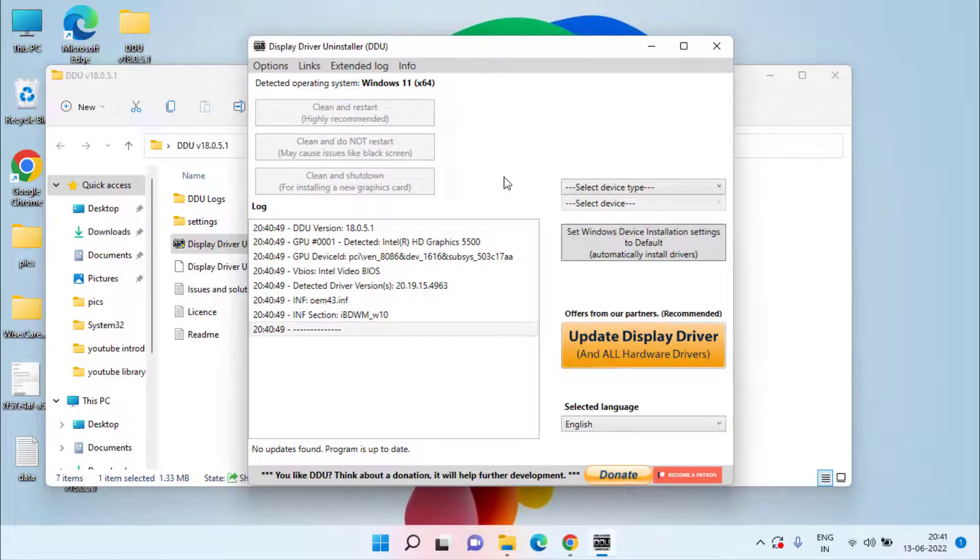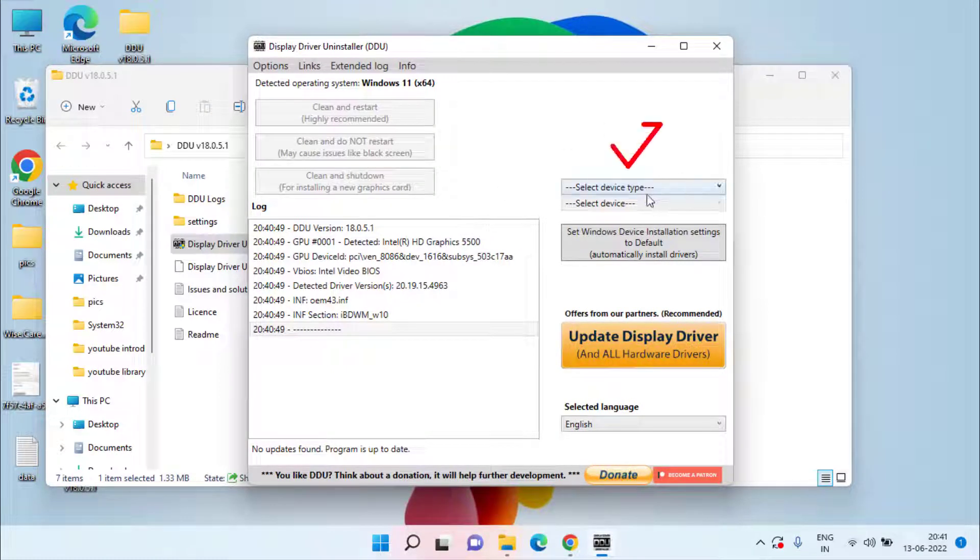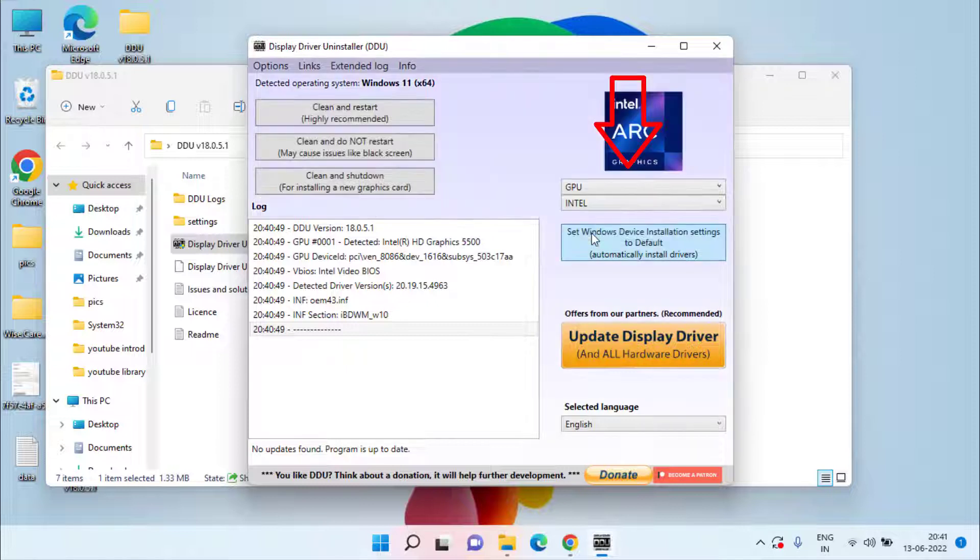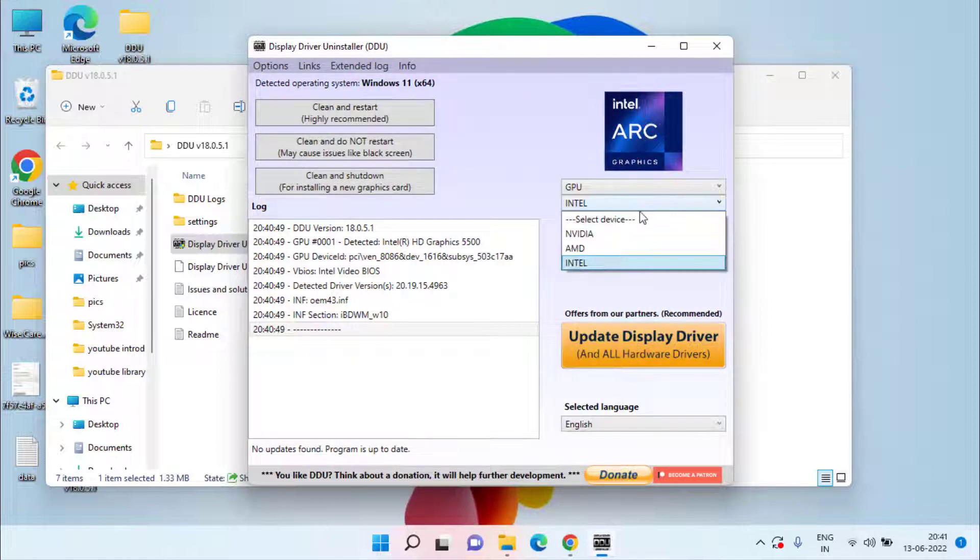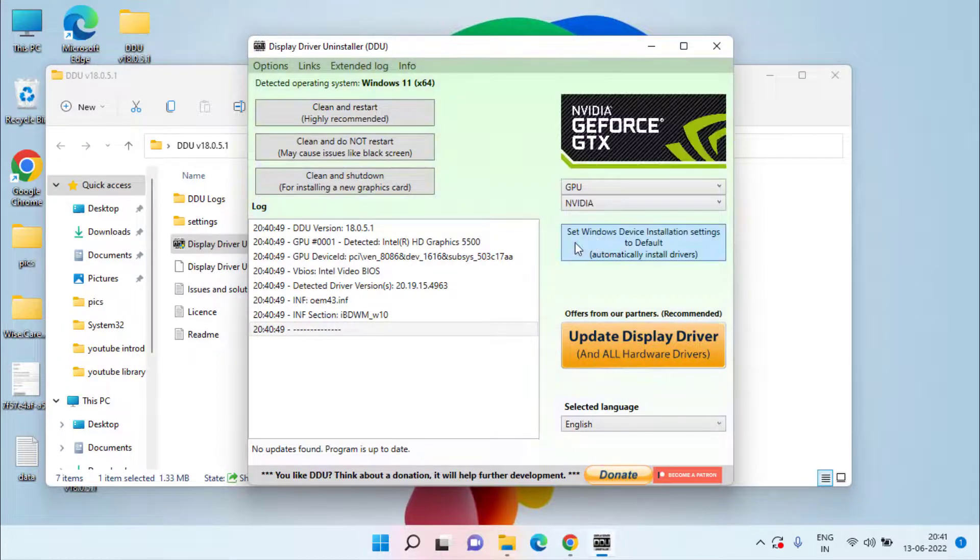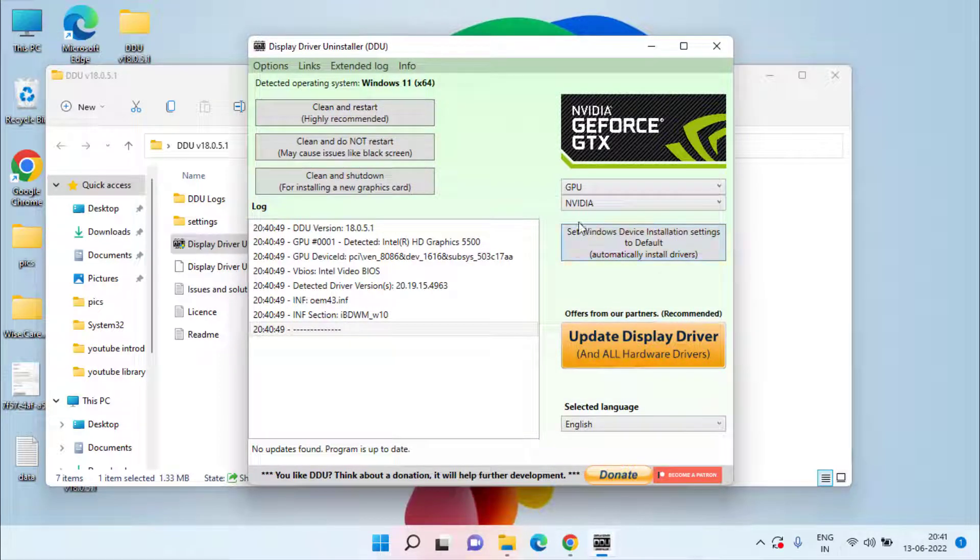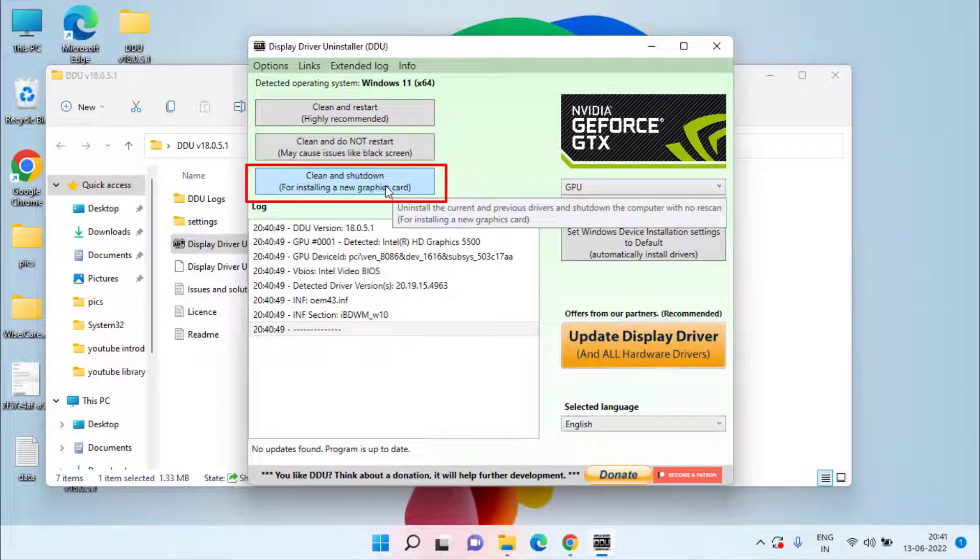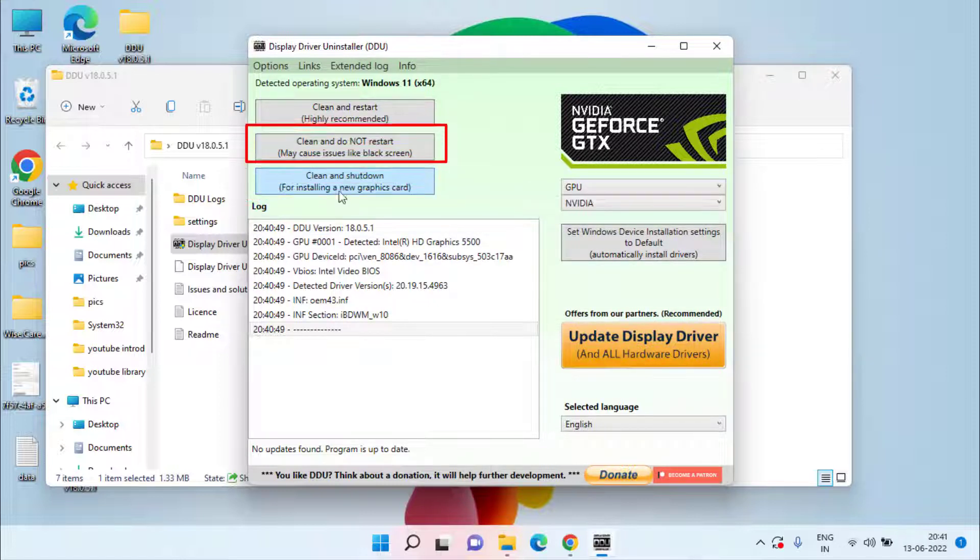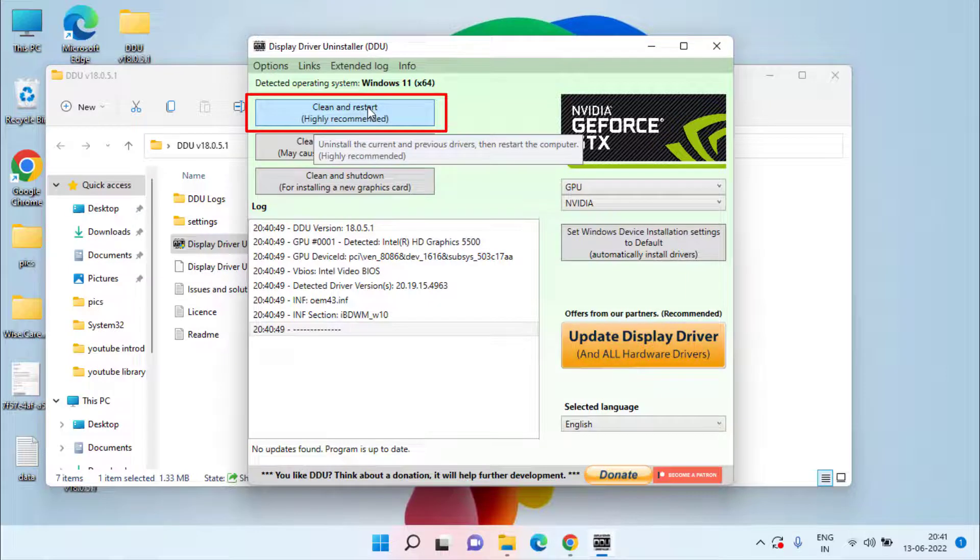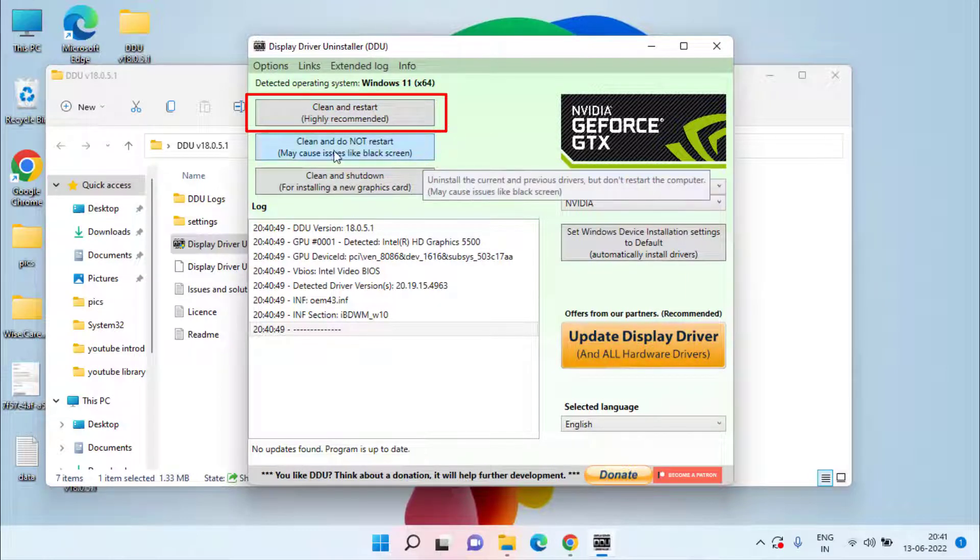Now in device type you need to select the option GPU. Now under the options available, choose your NVIDIA or AMD driver, whichever graphic card you have installed in your system. Once it is done you need to choose the option clean and shutdown, or you can choose the option clean and restart.